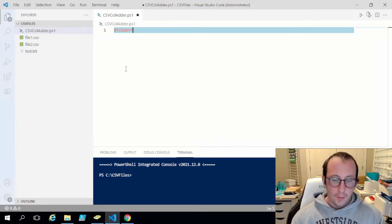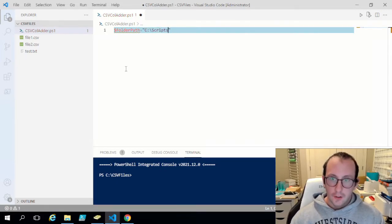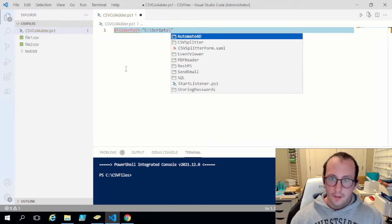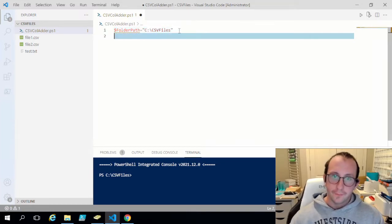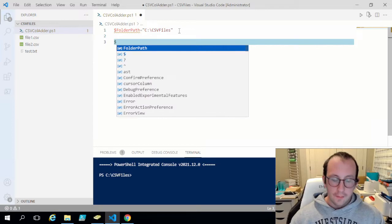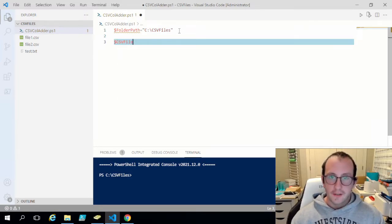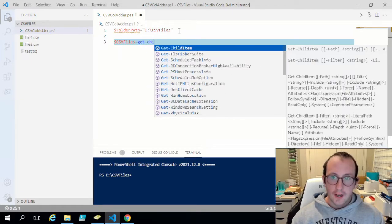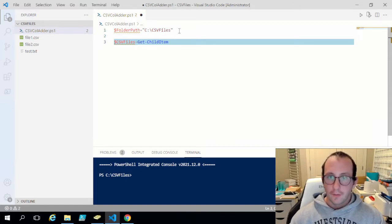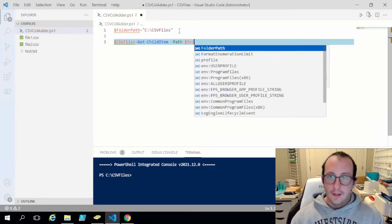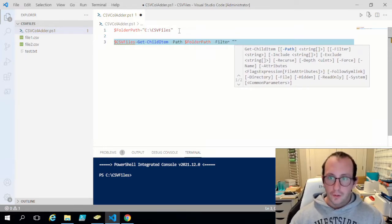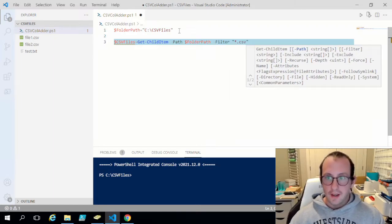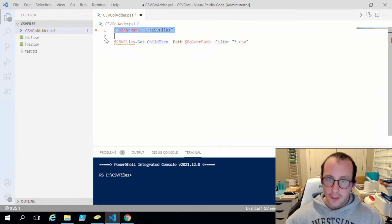Let's go ahead and create a variable called folder path and set it equal to C:\CSV files — that is my folder. Then we're going to grab the CSV files by creating a variable called CSV files equal to Get-ChildItem. What that does is get all the child items from a specific path. Our path will be our folder path variable, and we're going to apply a filter in double quotes: star dot CSV. This will only grab the CSV files.